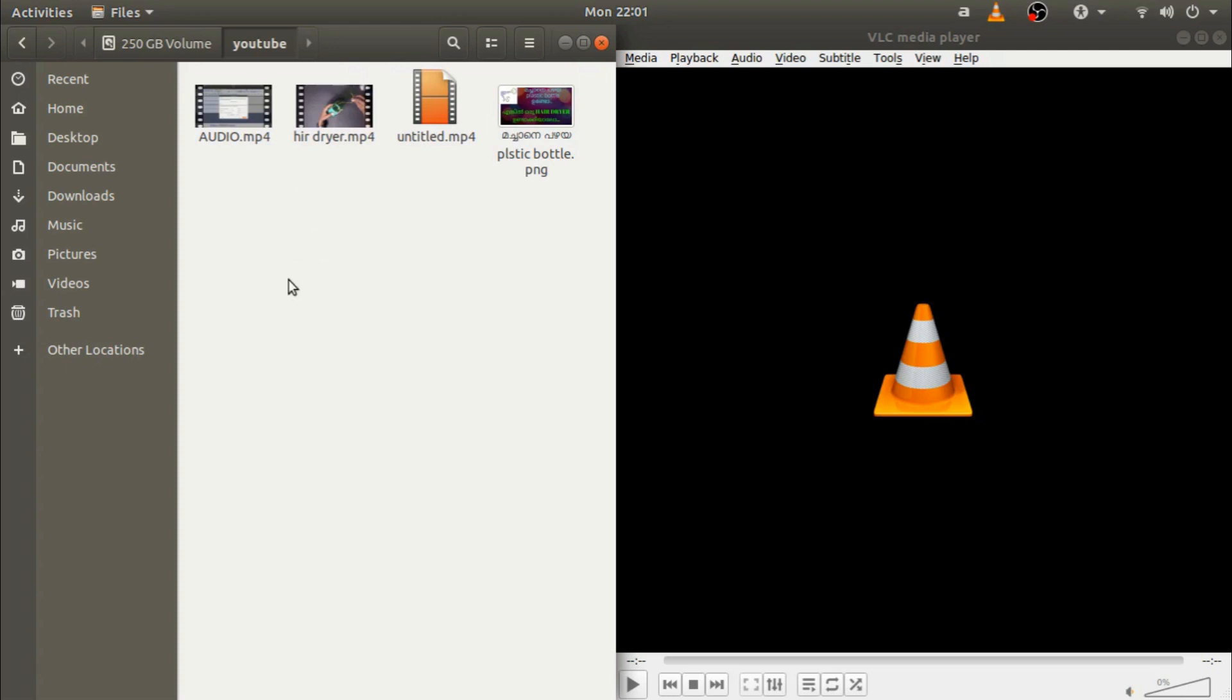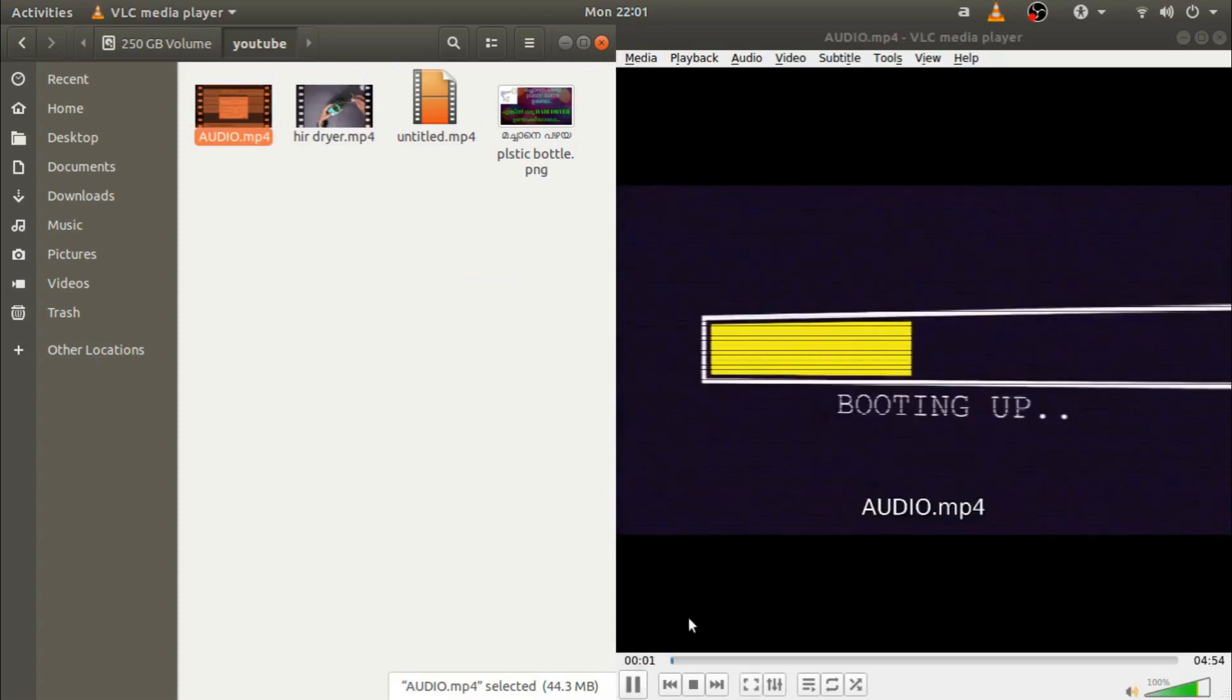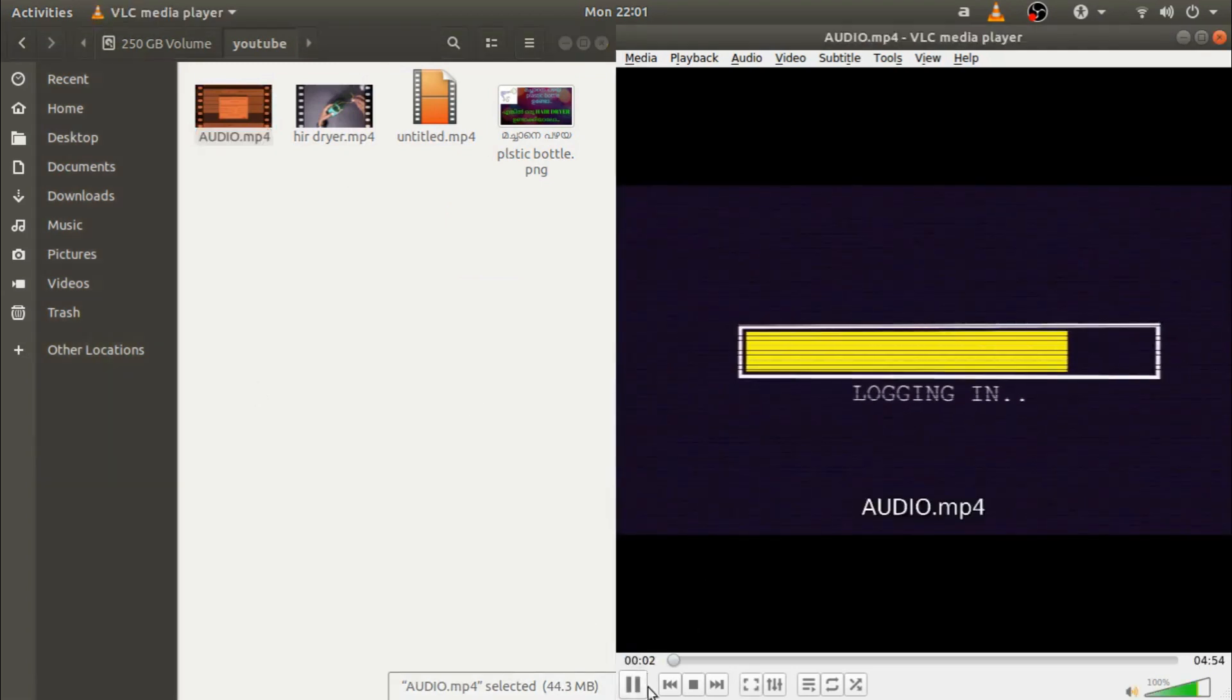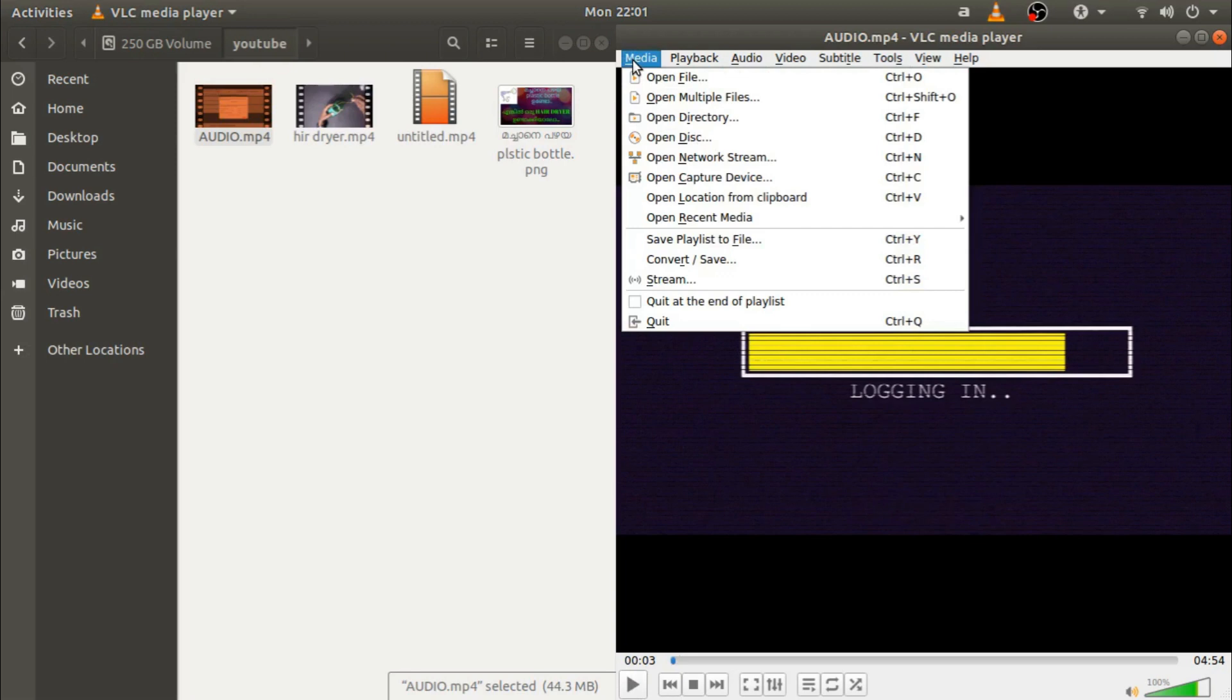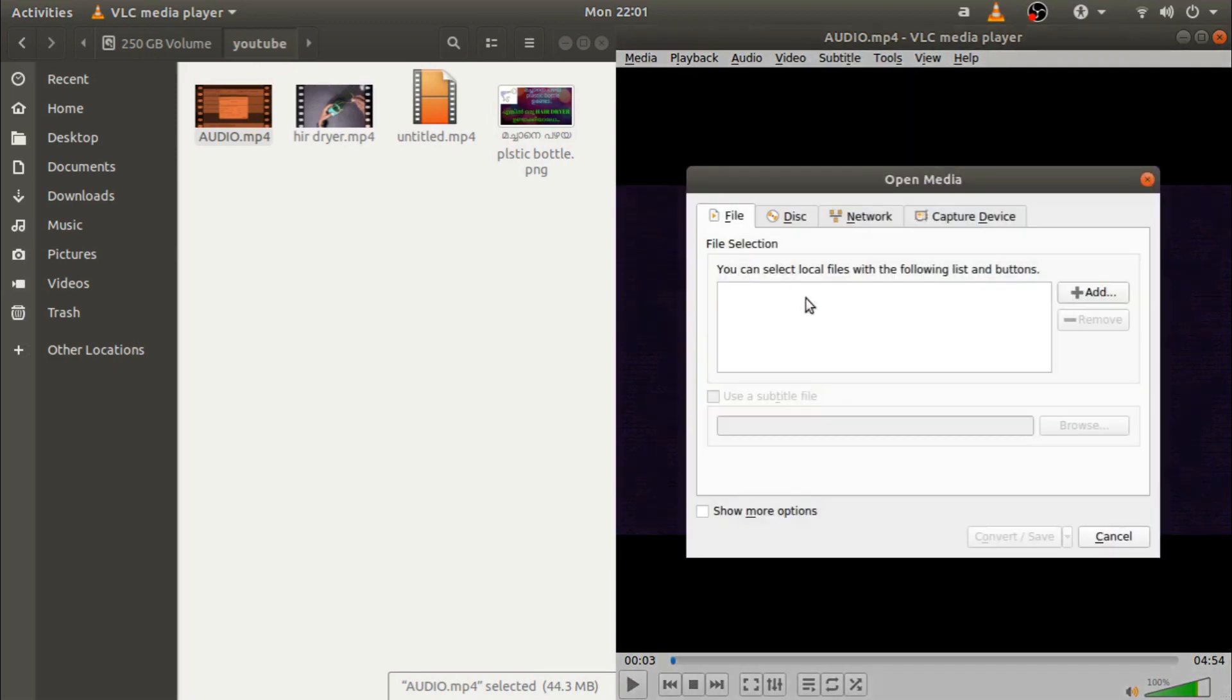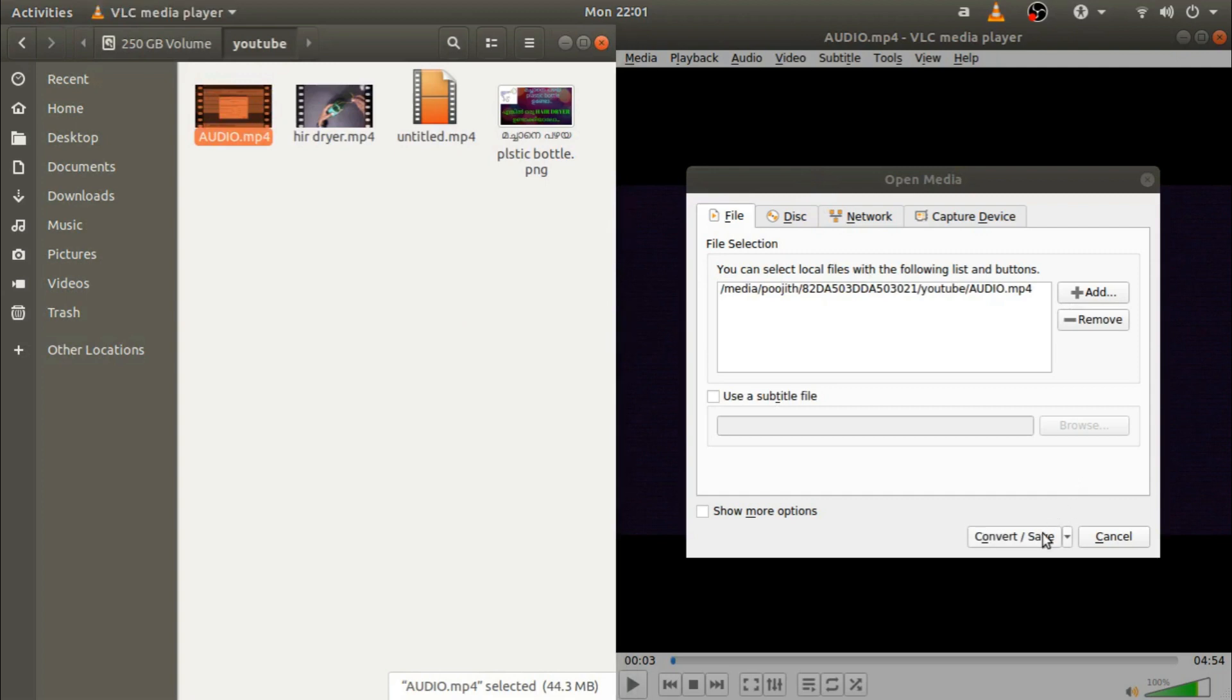Then we will open the file format and save the format.